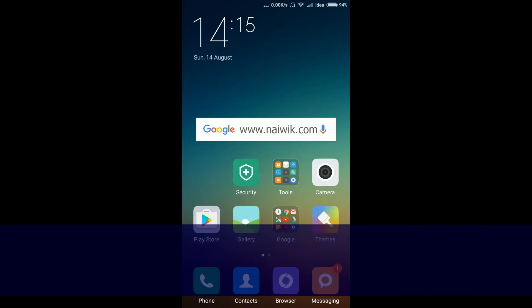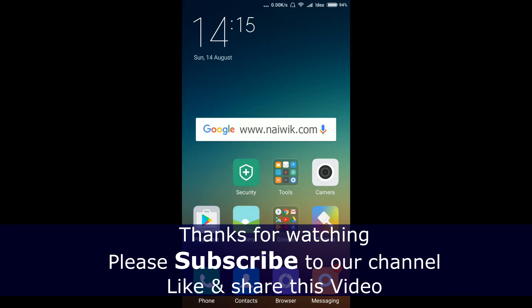Hope you like this video. Please subscribe to our channel, thank you.